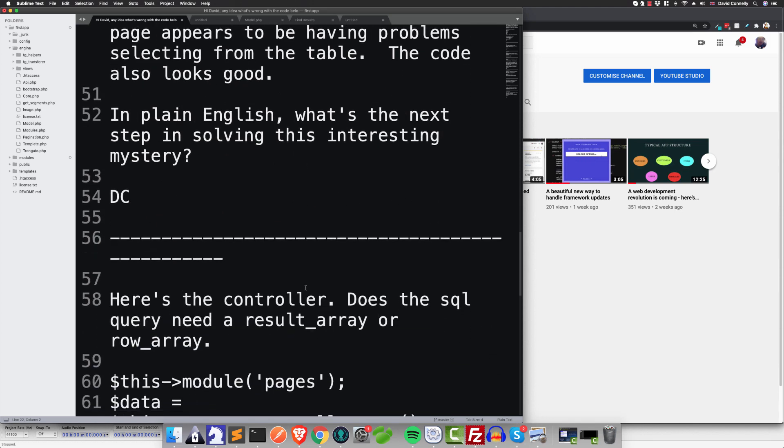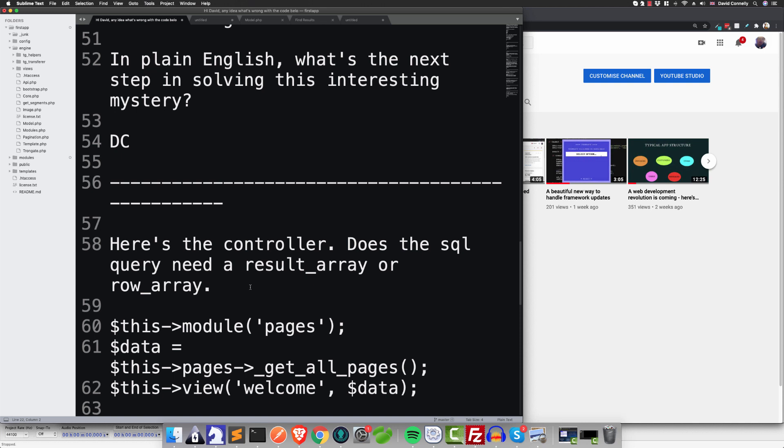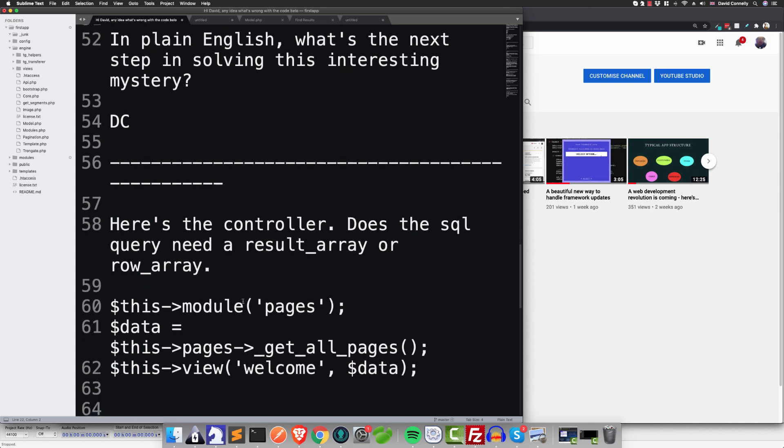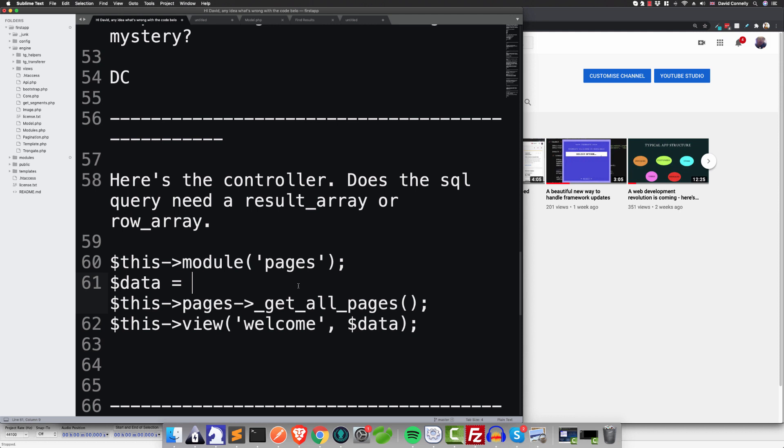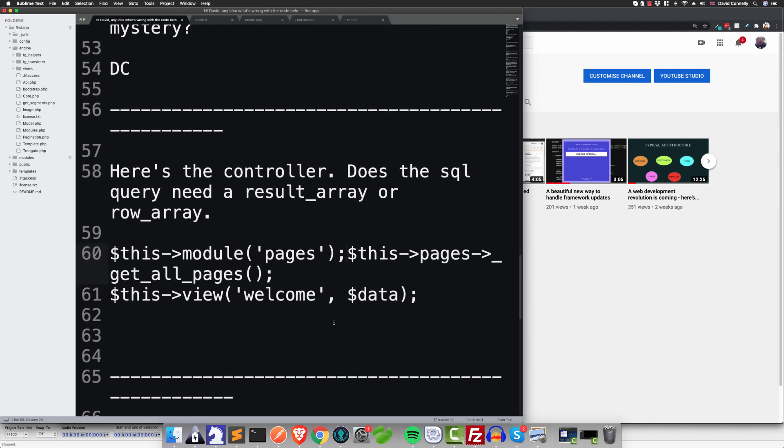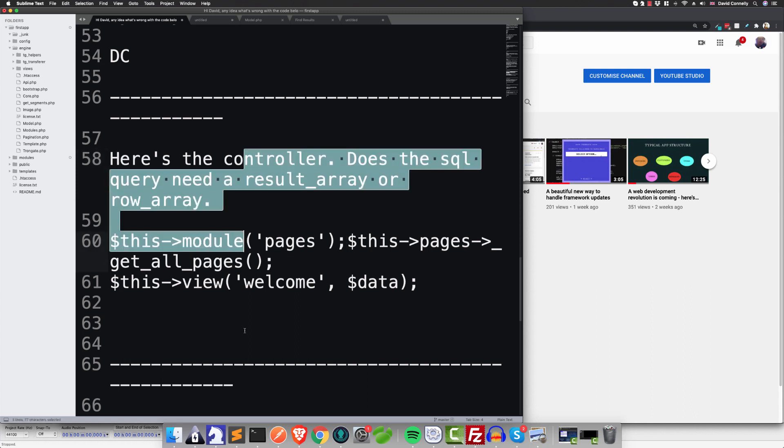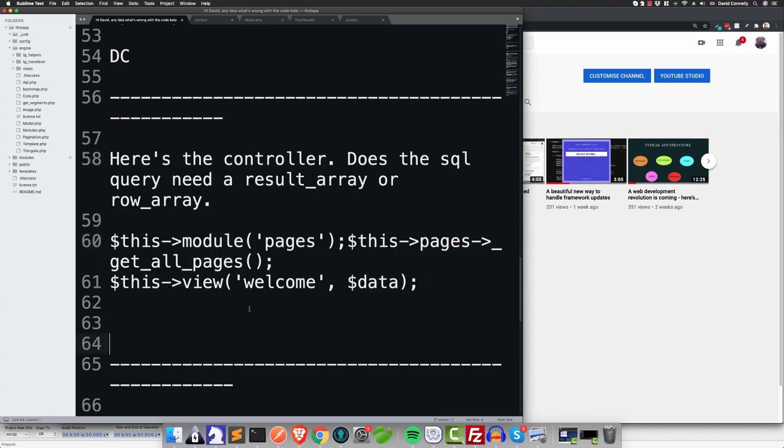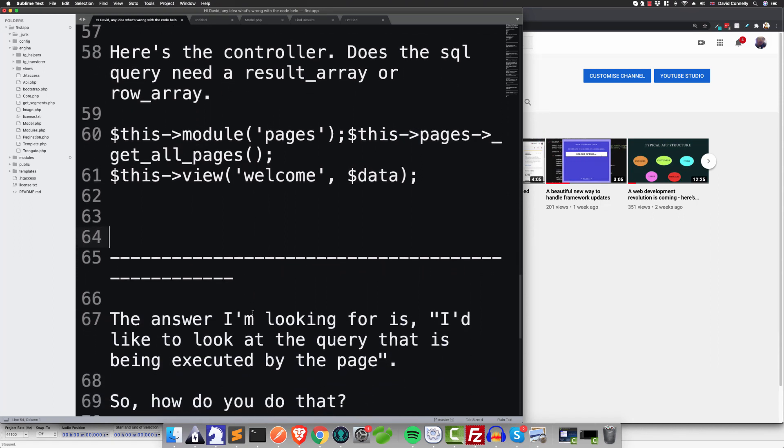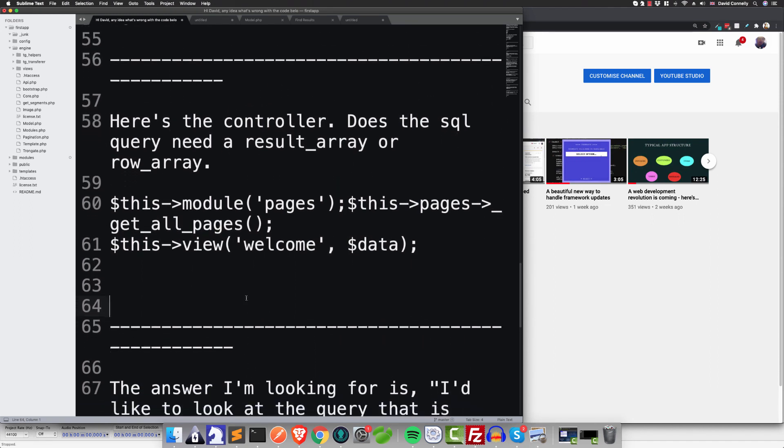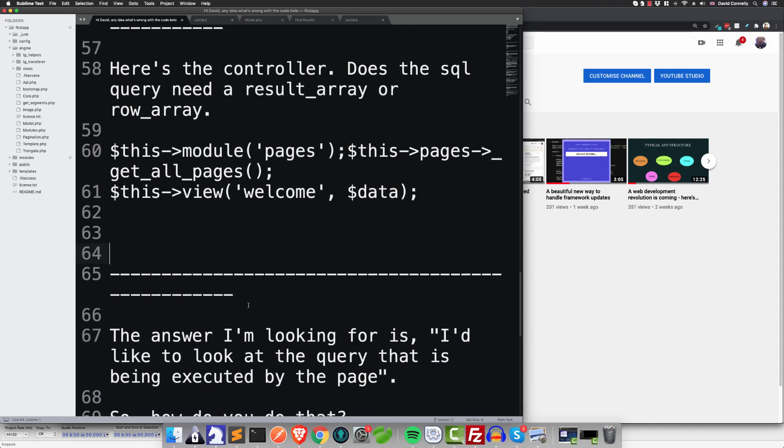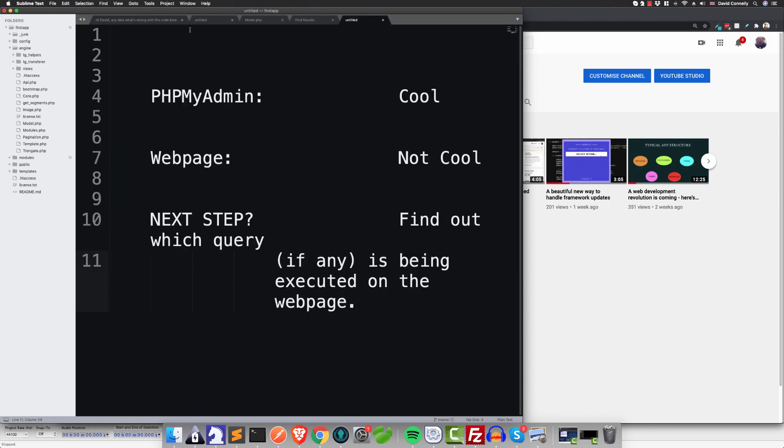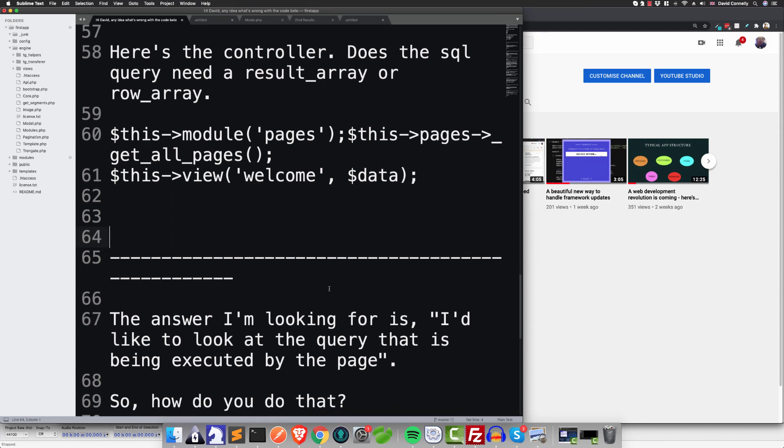So back to the emails. I said, 'In plain English, what's the next step in solving this interesting mystery?' He got back and said, 'Here's the controller. Does the SQL query need a result_array or row_array?' And then he sends me this, or something like this. I don't know, I got a bit mixed up. But in any event, by no stretch of the English language is this plain English. I mean, William Shakespeare would be out of his depth with this, right?